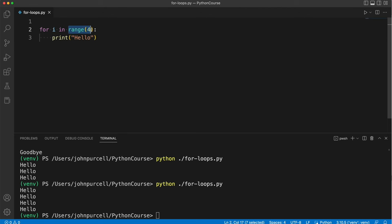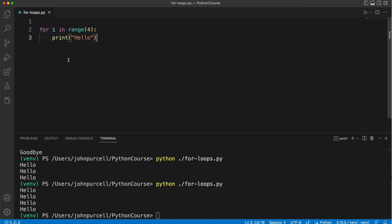Now this range function creates a range object which is used by this for syntax to obtain the values 0, 1, 2 and 3 in this particular case and it sets i to each of those values in turn.